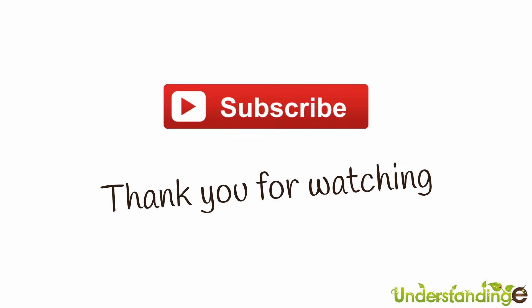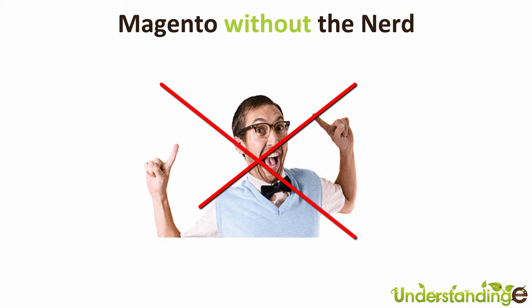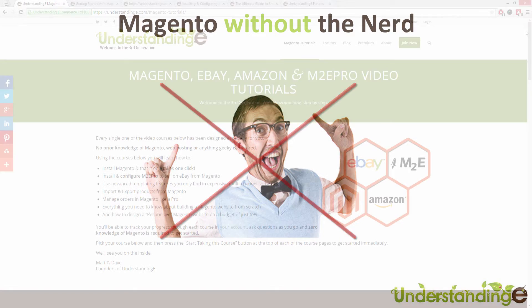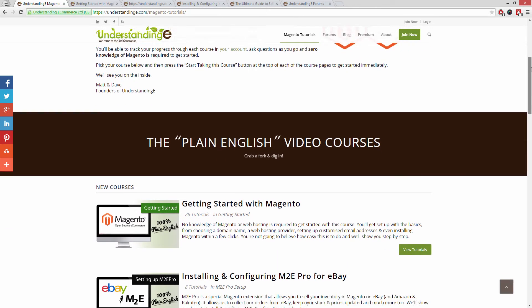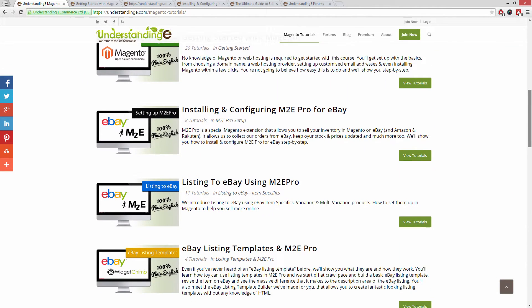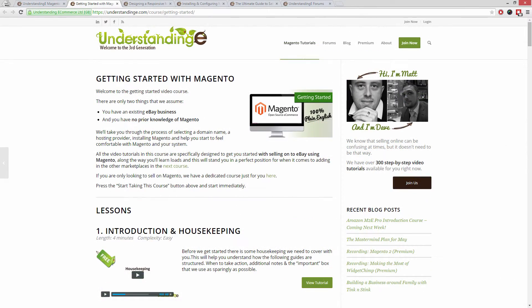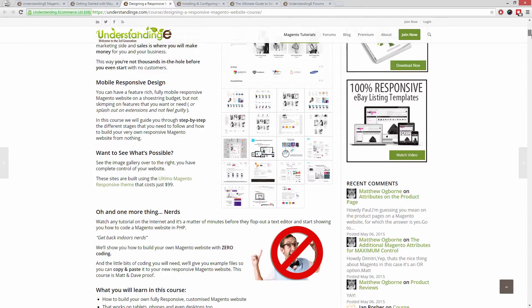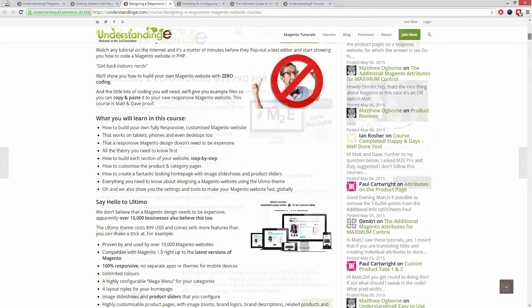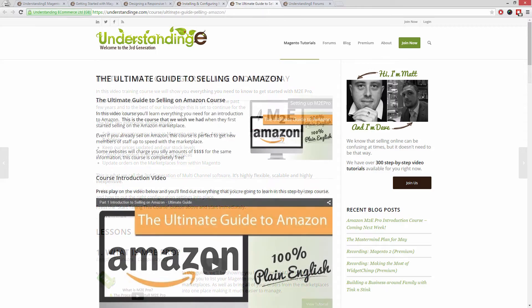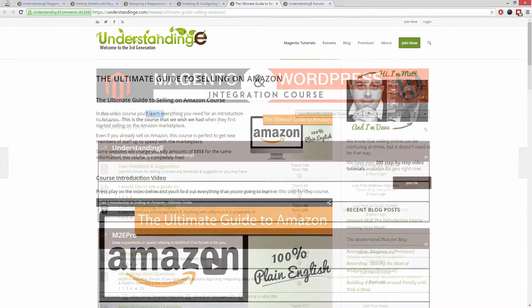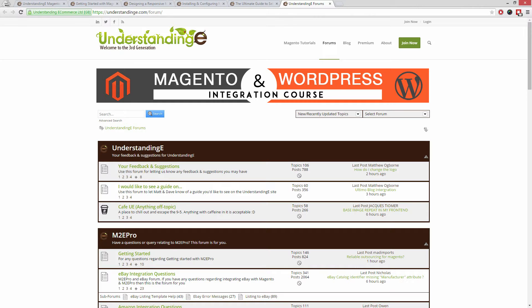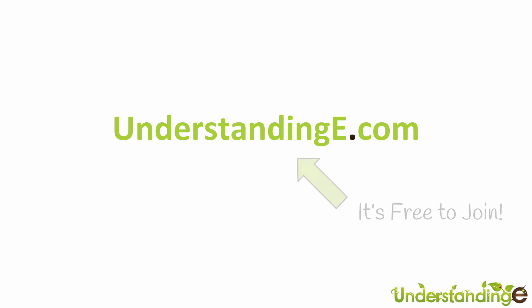We hope you found this video tutorial helpful. If you have, let us know by leaving a thumbs up below or subscribing to our YouTube channel. We believe to use Magento you don't need a degree in nerd. We've created over 300 step-by-step video tutorials at understandinge.com to help you learn Magento with no prior knowledge, build a fully responsive Magento website for just $99, and use Magento to sell on eBay and Amazon with M2e Pro. You'll be joined by over 6,000 fellow business owners, and the best part is it's free to join.